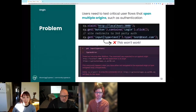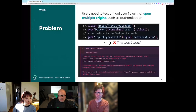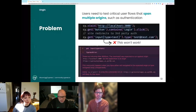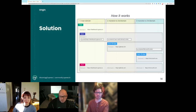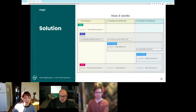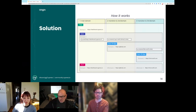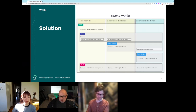Here's how cy.origin works: you start with your main origin, do some action that takes you to a new domain, and then run a cy.origin command specifying that new domain. We build what we call a spec bridge — a new iframe inside the Cypress test runner — to run commands against the new origin. It communicates back to the original application when done. There's a blog post our engineering team wrote that goes into the technical details of how we got this to work.